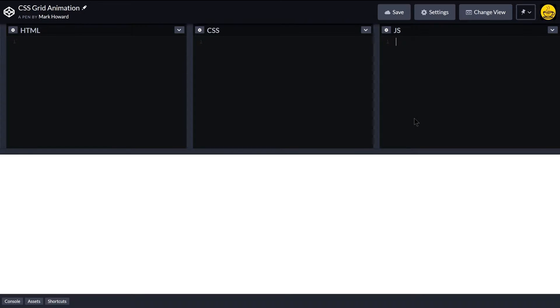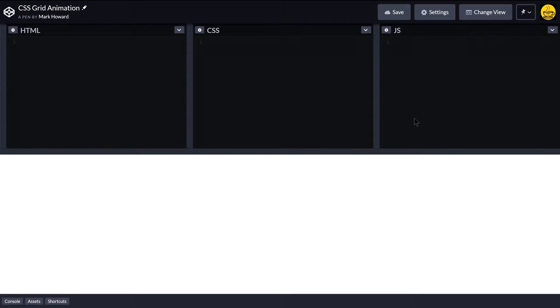So I've got CodePen open here today and I'm just going to put together a basic sidebar, content, and header, and then we'll look at how to animate that. I'll speed this bit up because this is just creating the grid itself.